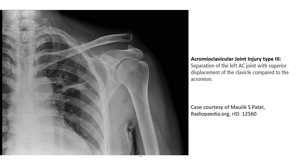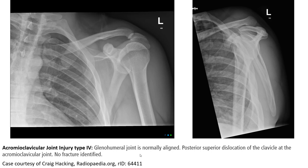The acromioclavicular joint and the normal acromioclavicular joint alignment are shown. This demonstrates posterior superior distribution of the clavicle at the acromioclavicular joint with no fracture. This is more likely a Type C injury.